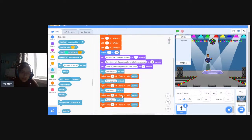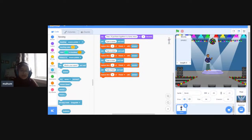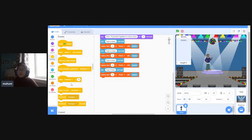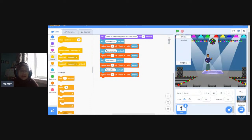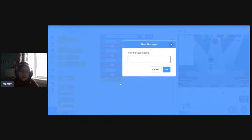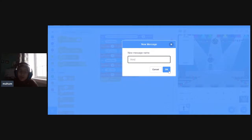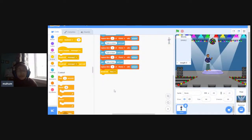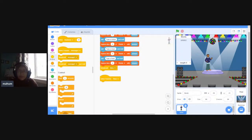Instead of continuing in this super long sequence of code, I'm going to separate the next part by broadcasting a message. I'll grab 'broadcast message' and place it here. I'll create a new message and call it 'story.' Remember, the radio wave needs to be received — so 'when I receive story' starts a new block. This is where I'll start putting that story together using that important join block from Operators.